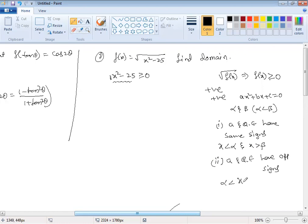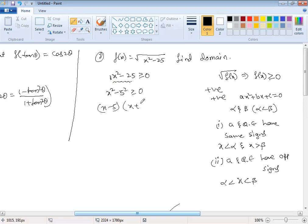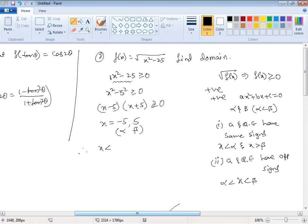Applying this: x² - 25 ≥ 0 factors as (x - 5)(x + 5) ≥ 0. The roots are x = -5 and x = 5, so alpha = -5 and beta = +5. Since the coefficient of x² is positive and we need the expression to be greater than or equal to zero, x must be less than or equal to -5 or greater than or equal to +5.